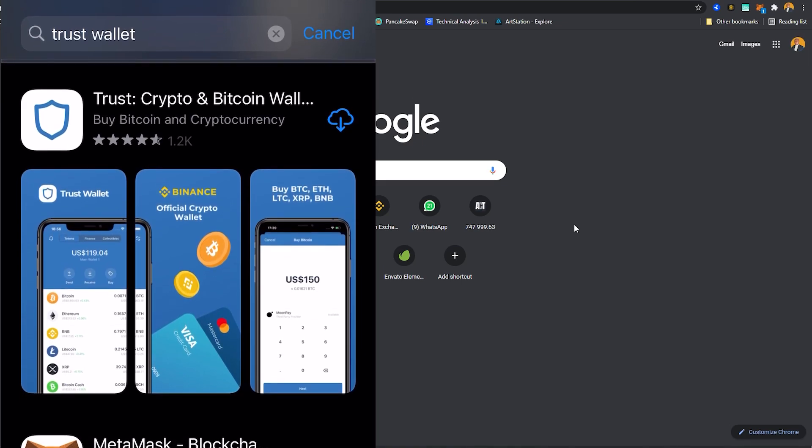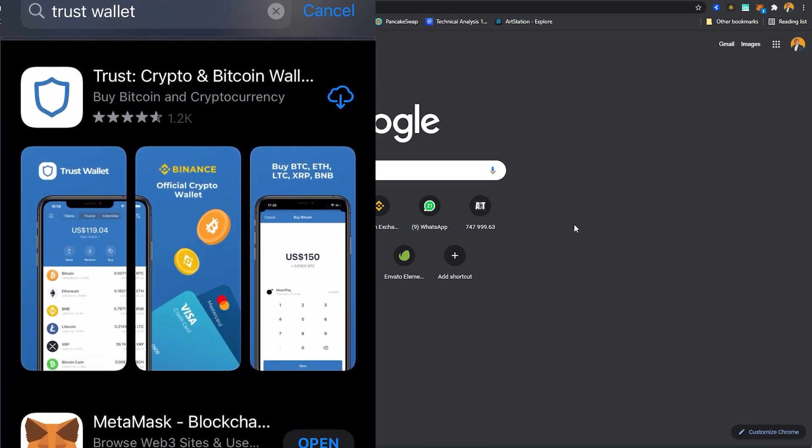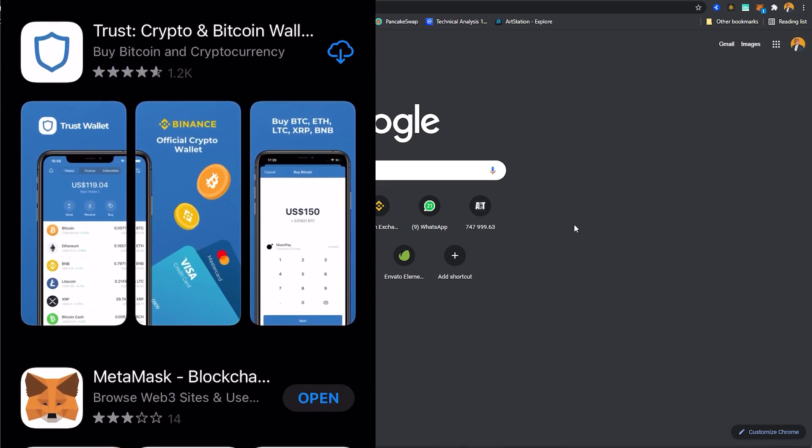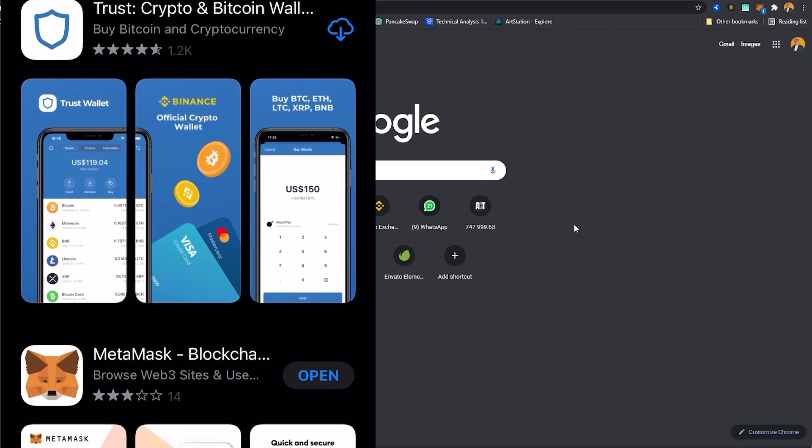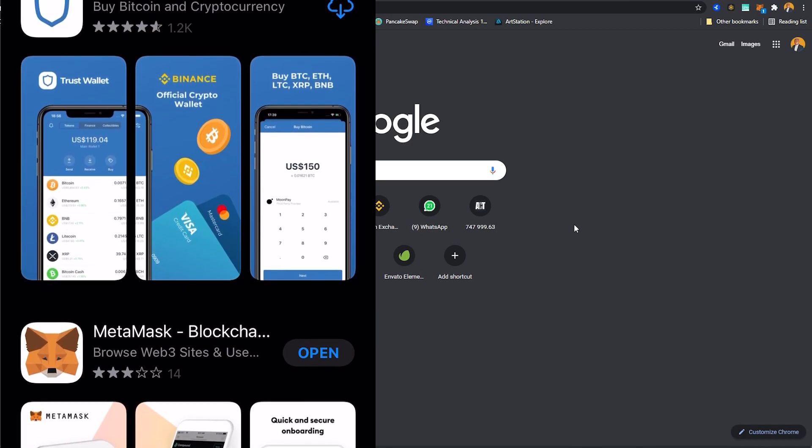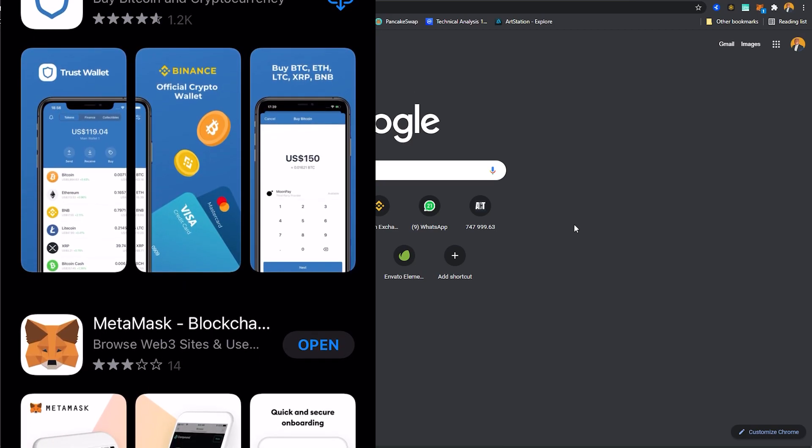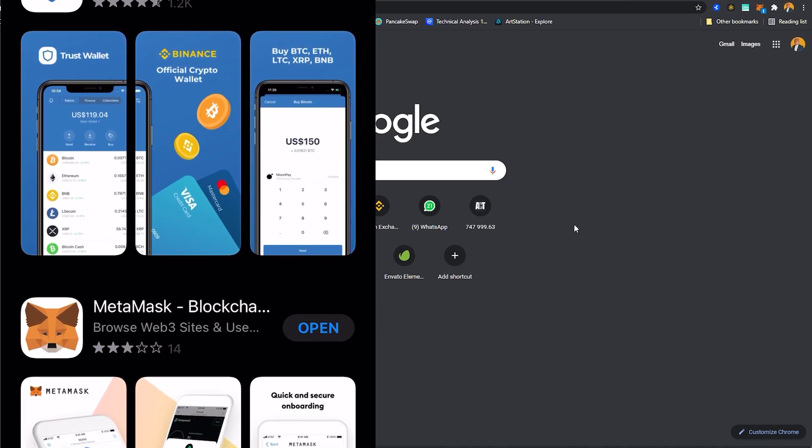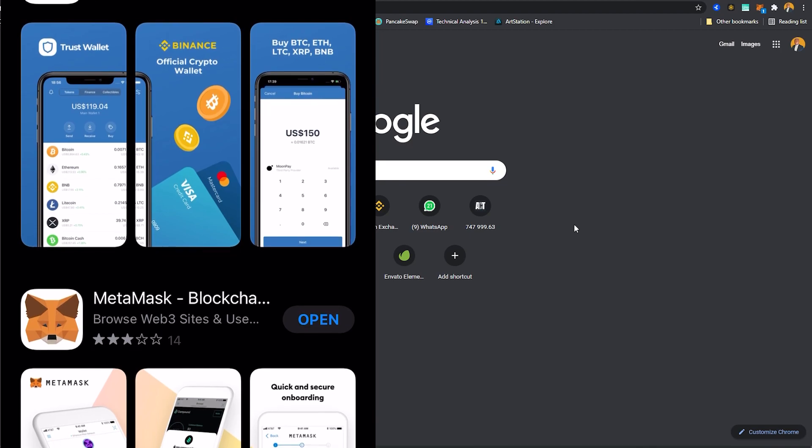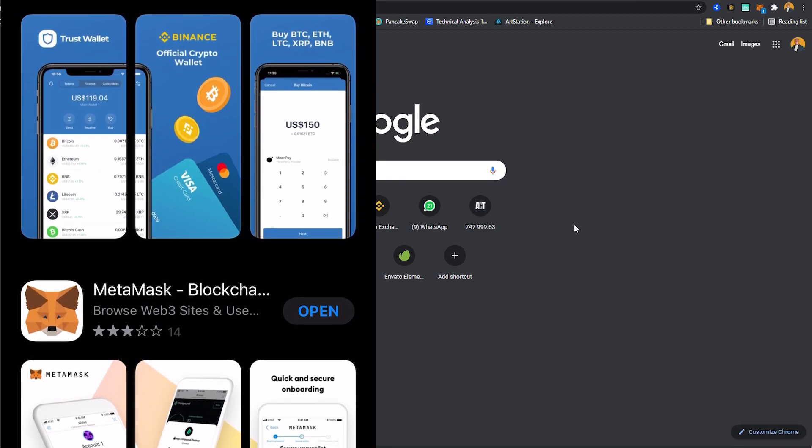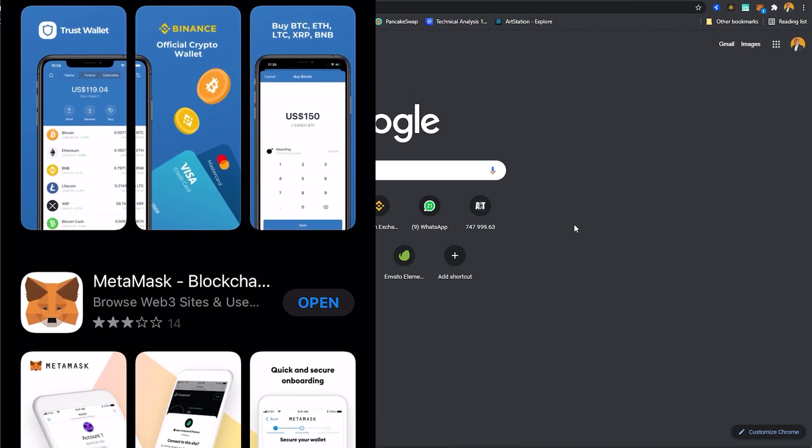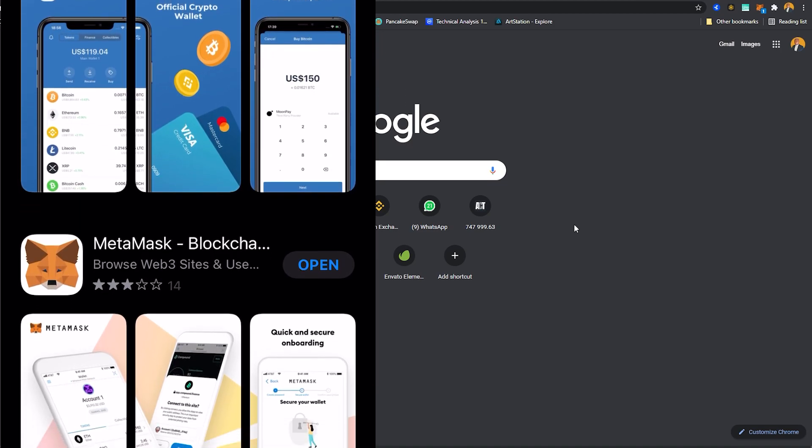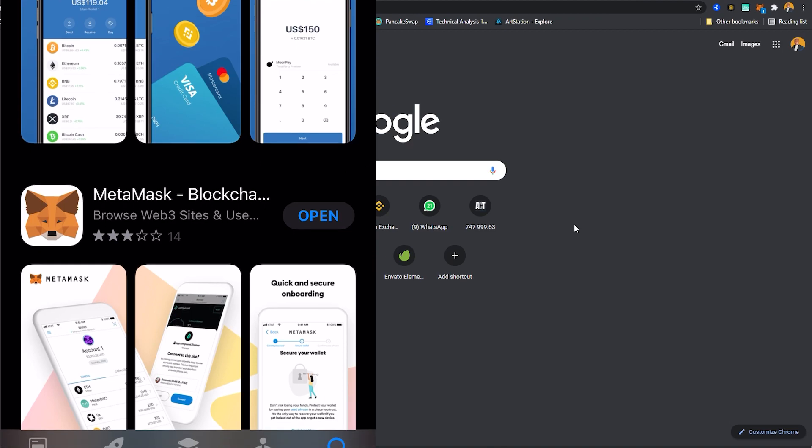Hi guys and welcome back to the channel. In today's video I'm gonna show you how to link your Trust Wallet to your MetaMask extension using the Binance Smart Chain. In previous videos I've already shown you how to install the MetaMask extension. If you haven't watched those videos I'm gonna link them by the end of this video so keep watching.